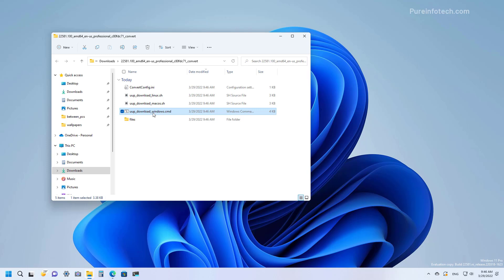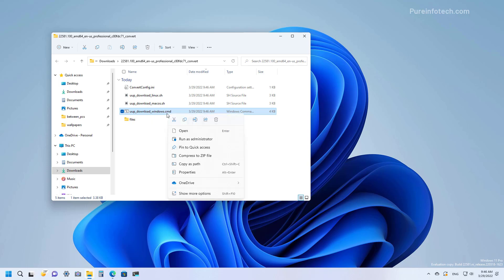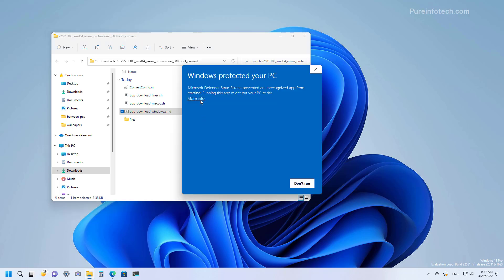Here you want to right-click the UUP download windows.cmd script and then select the Run as Administrator option. If you're using Windows 10, the steps are very similar. We're going to click the Run Anyways button.